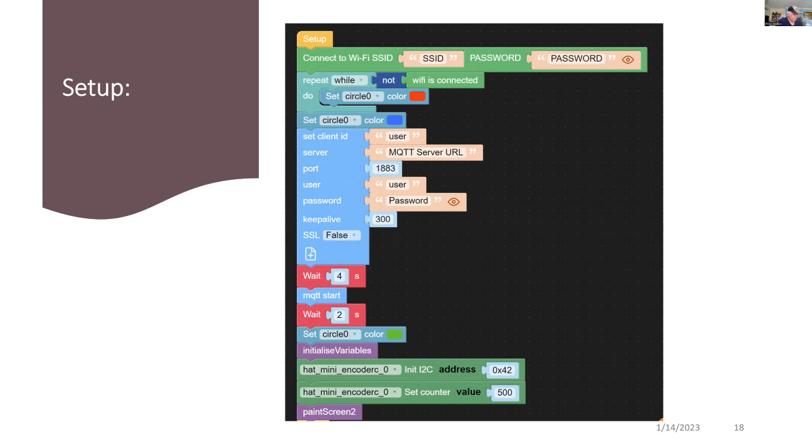After that, we then initialize the variables and the encoder address. And we're setting the counter to 500 and we have to repaint the screen.